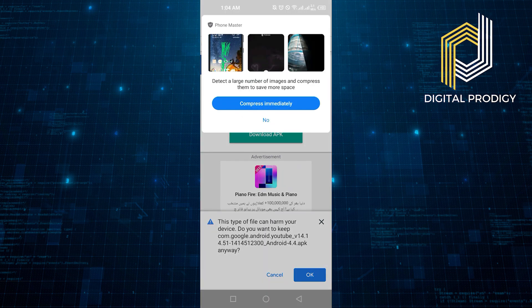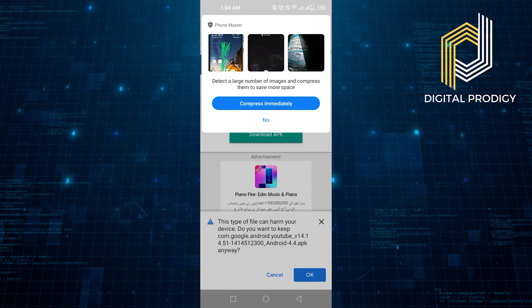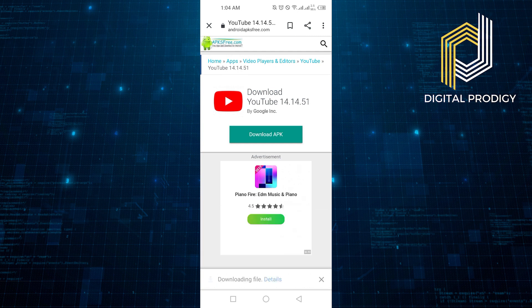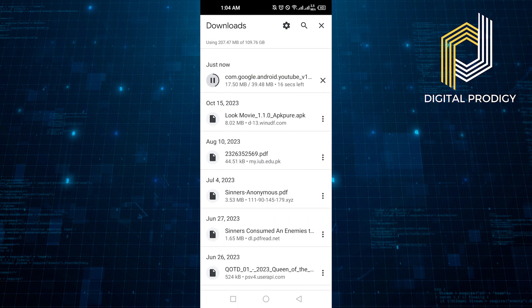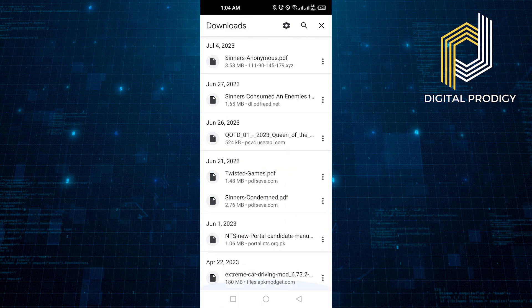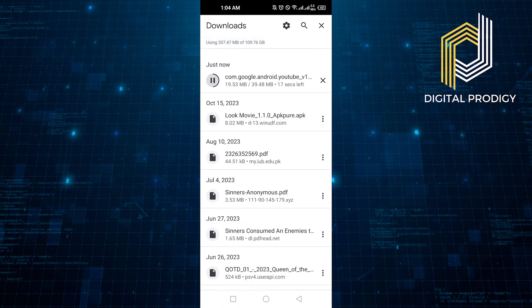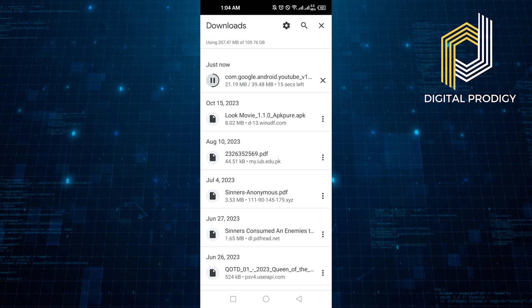You will get this message as you can see on the screen. So here, click on OK and the downloading will start. Click on File Details to check the downloading. It may take a few seconds.